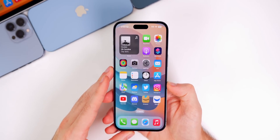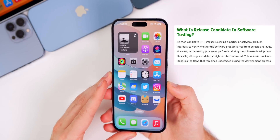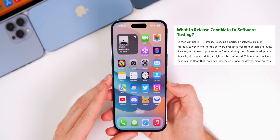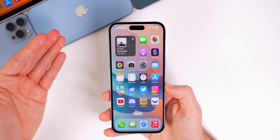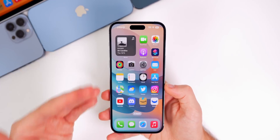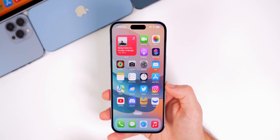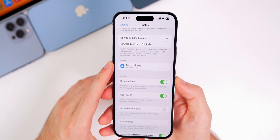The release candidate build is essentially the final release for beta testers. The general public will get this exact same build next week when the final version rolls out, so this is just early access for both developers and public beta testers.